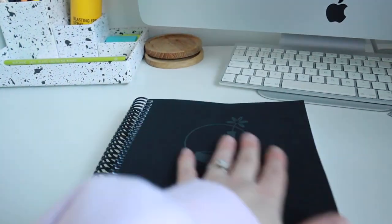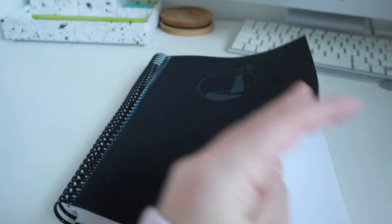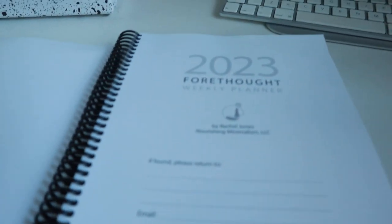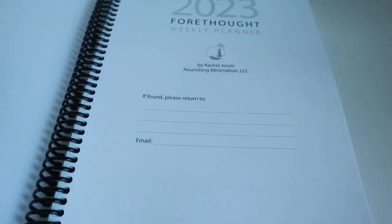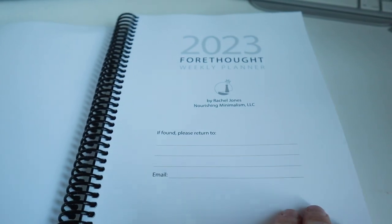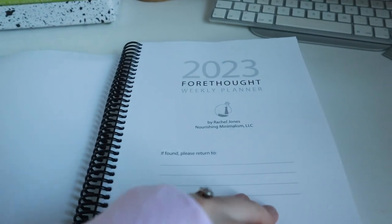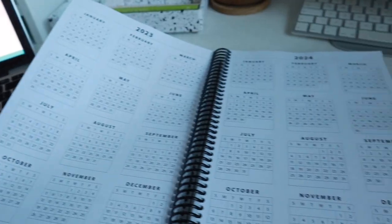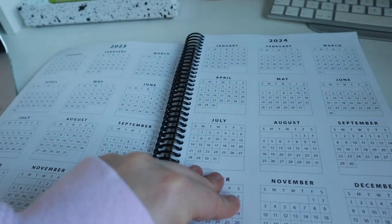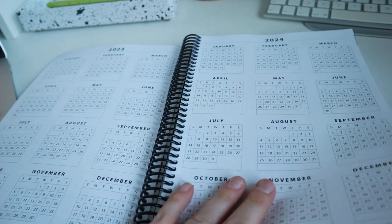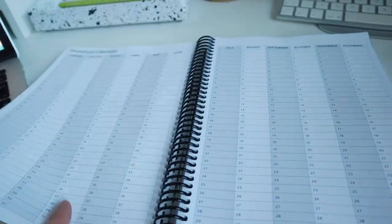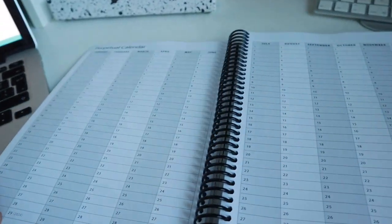When you open it up, you've just got your front cover there which is your 'if lost please return to' page, and then we've got the 2023-2024 calendar.